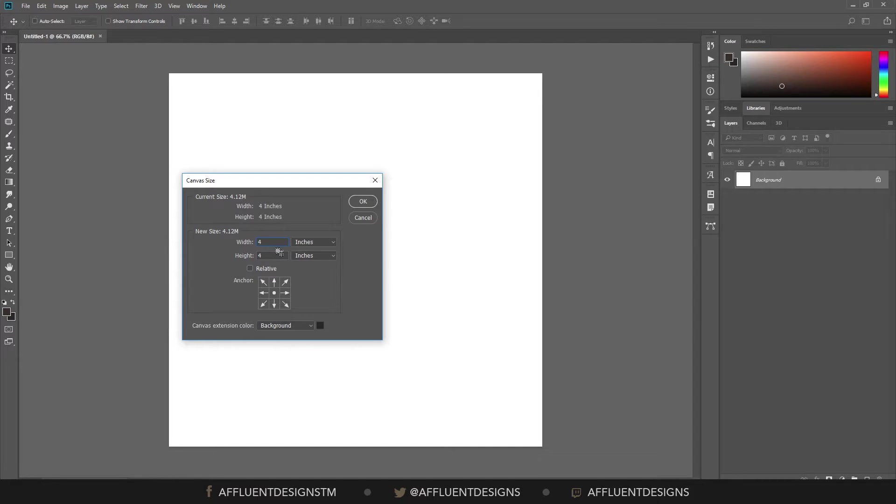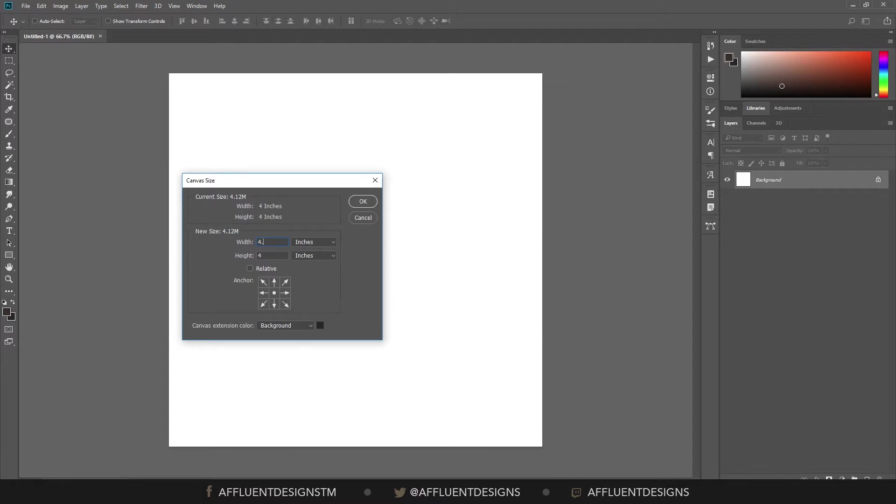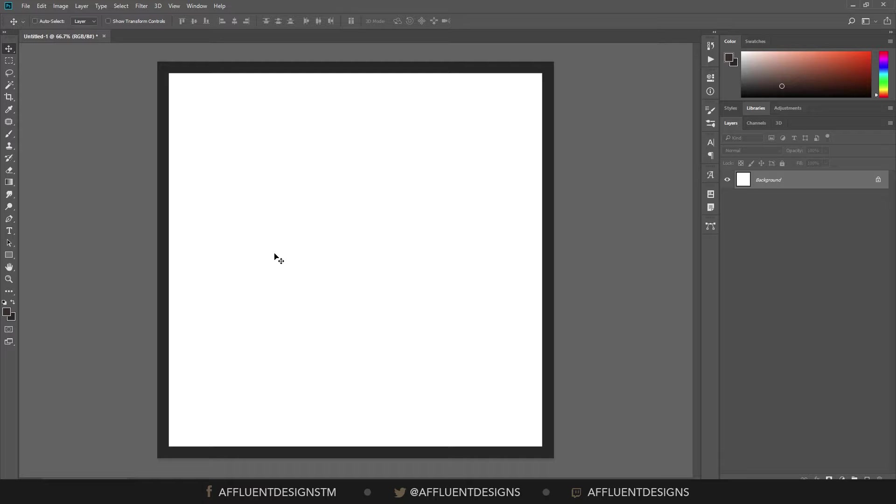In this case, I'm going to add one-eighth of an inch bleed. So I need to add one-eighth of an inch here, one-eighth of an inch here. So my width is going to increase by 0.25 and my height is going to increase by 0.25 as well. And you'll see it goes ahead and adds this nice border.